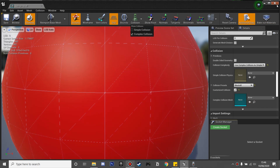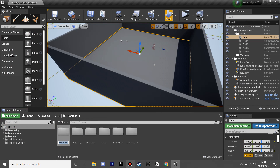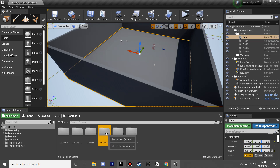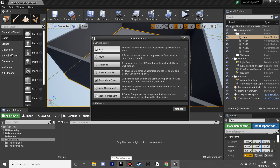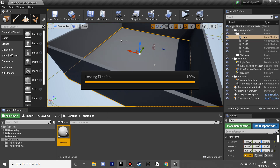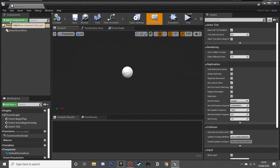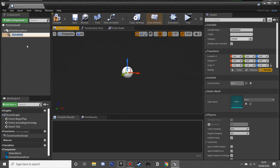After we've done this, we'll create a new folder — call it 'obstacles' — and this is where all our obstacles will live. Inside that folder, right-click and create a Blueprint class as an Actor. We're going to create the pitchfork first, so let's go inside this blueprint and go to Add Component.